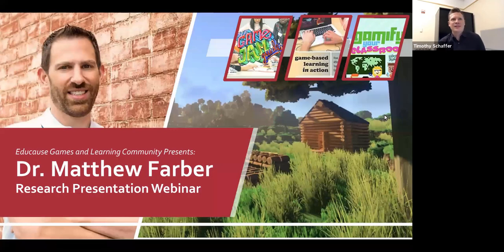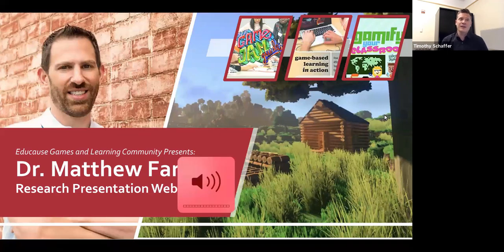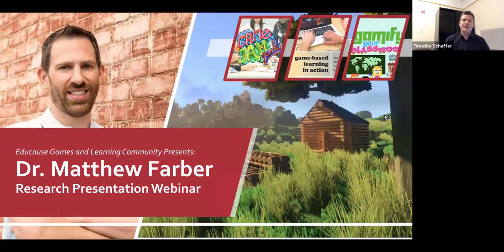Hello and welcome to the Games and Learning webinar series, brought to you by the EDUCAUSE Games and Learning Steering Committee, which was formed to promote and examine the role of games in teaching practice. My name is Timothy Schaeffer and I'm an instructional technologist at New York University, and I will serve as the host for today's webinar.